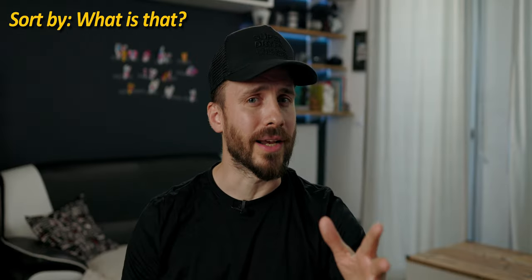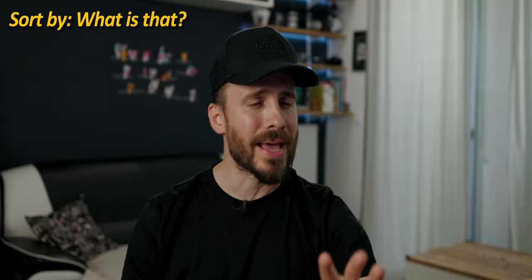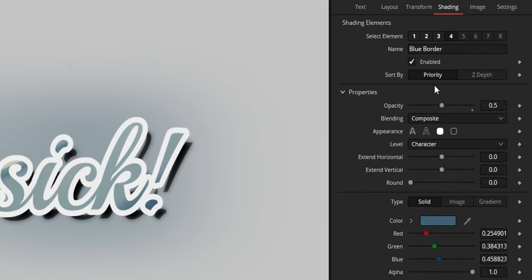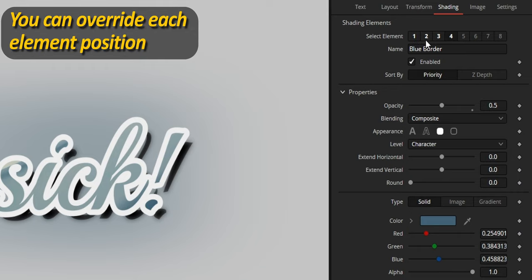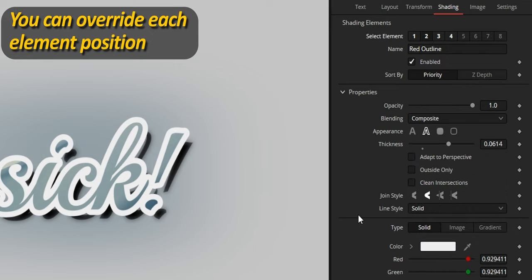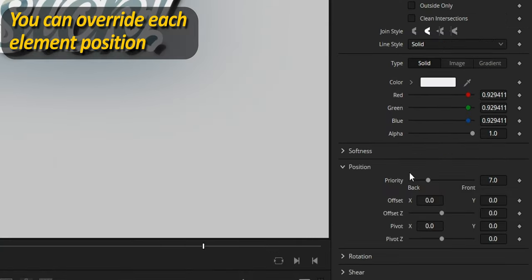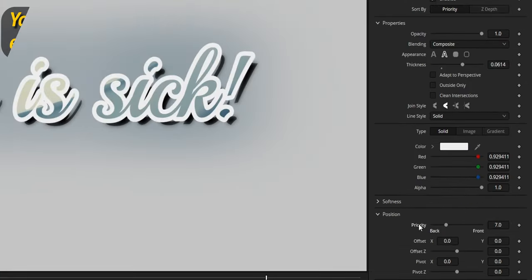Now, a power tip about sort-by, which is a feature that at first might be a little cryptic. By default, it is set to priority, which means that element 1 will appear at the top, element 2 under, and so on. But you can individually override the position of each element by going to position and moving the priority slider.